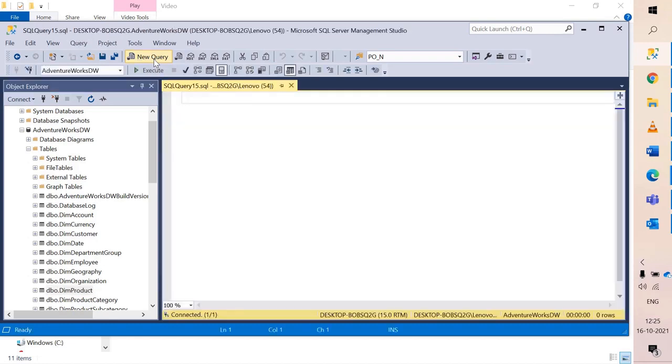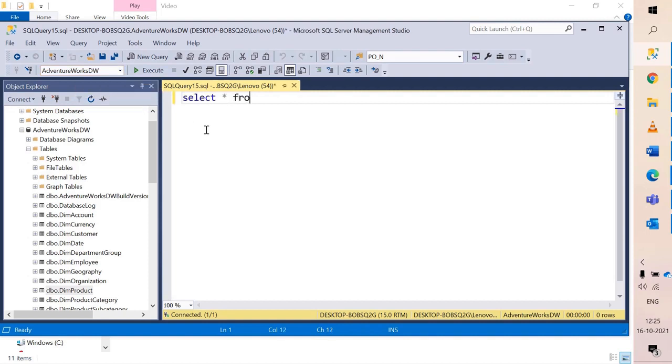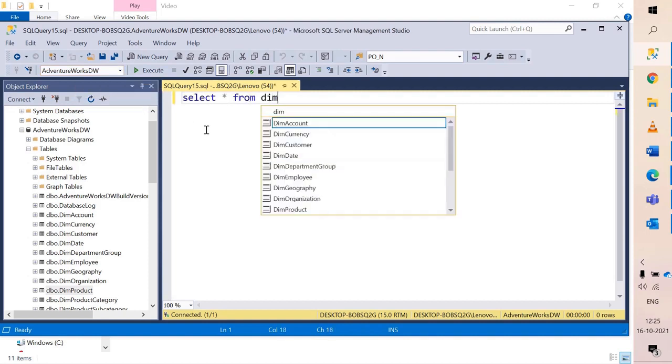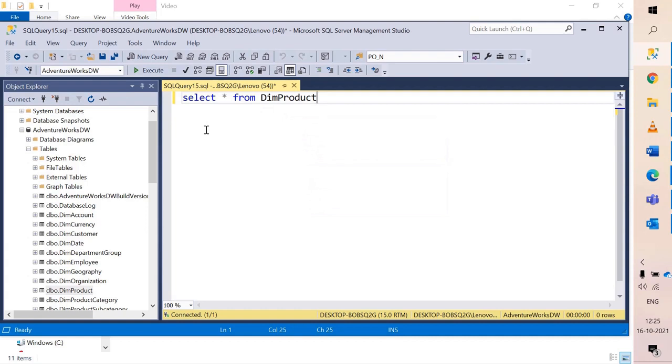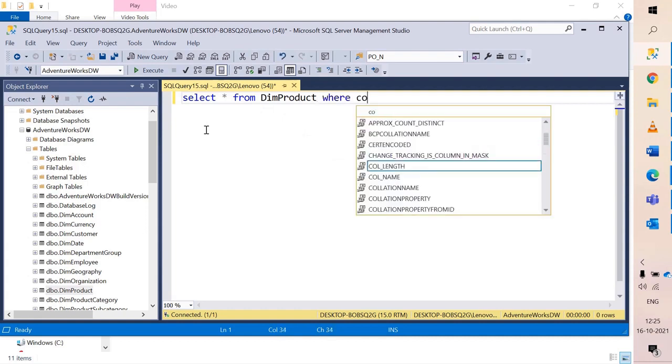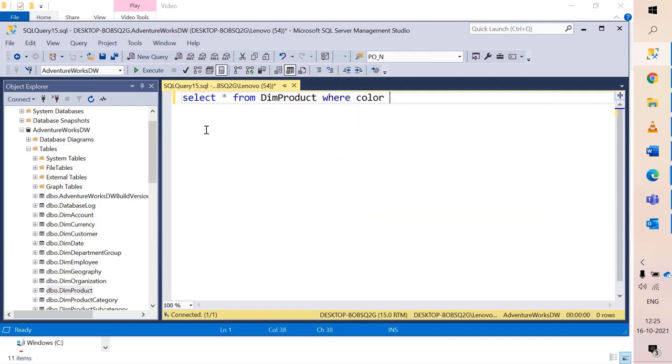So hit Ctrl+N for a new query. Make sure you're pointing to the target database you wish to use. Let's say select star from dim product table and I say where color is equal to black.